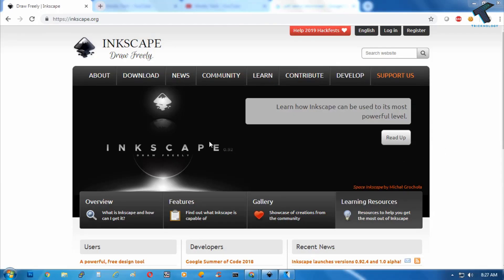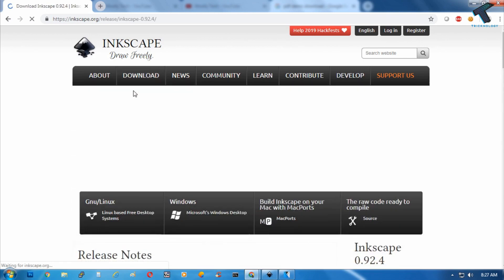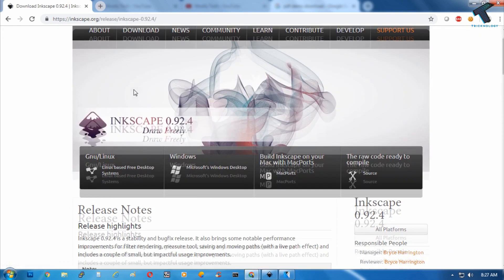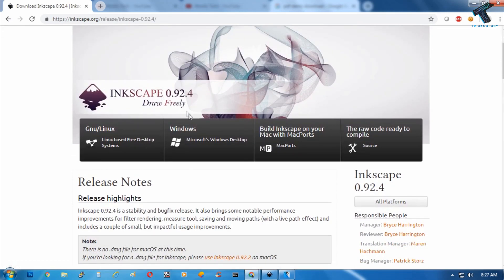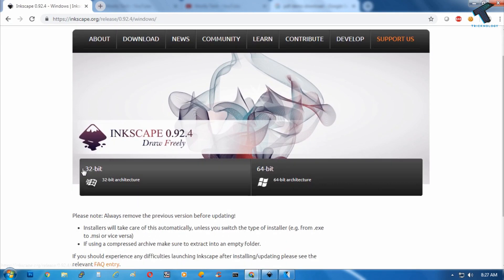At first you need to go to this website called inkscape.org, and after that click on download button over there. And now you have to scroll down and click on Windows. And as you can see here it's showing two architecture versions: one is 32-bit and another one is 64-bit.